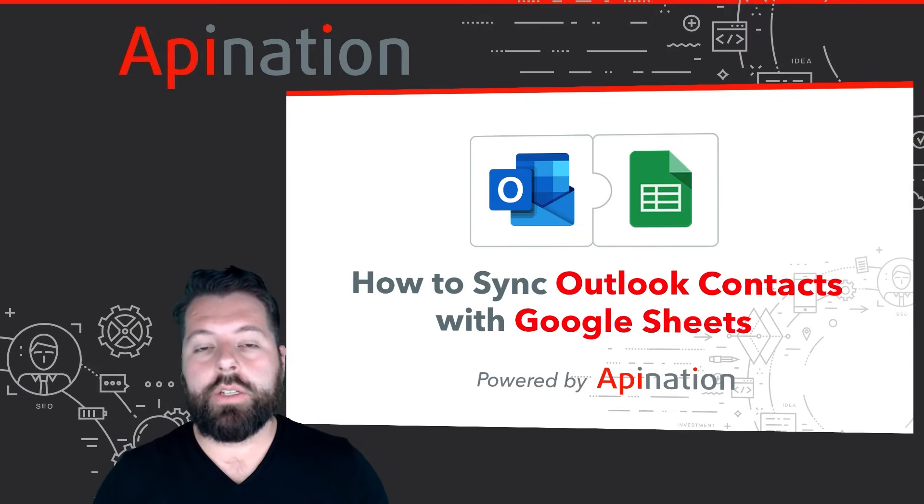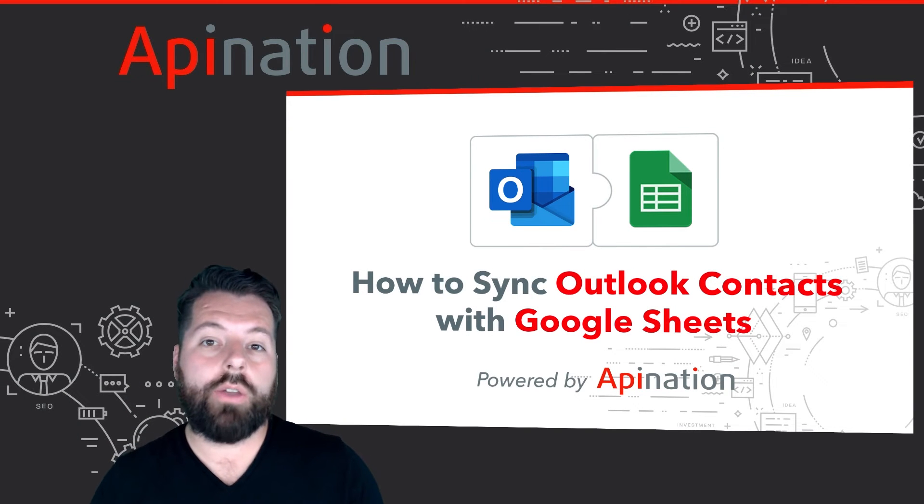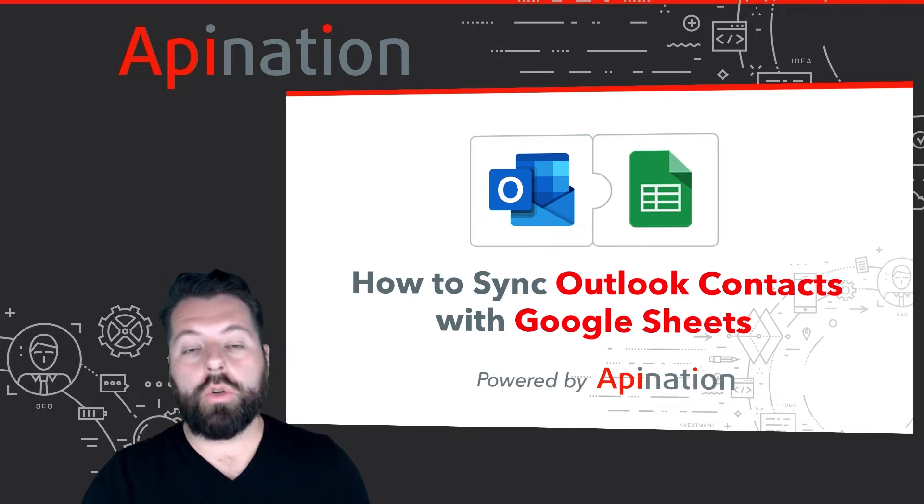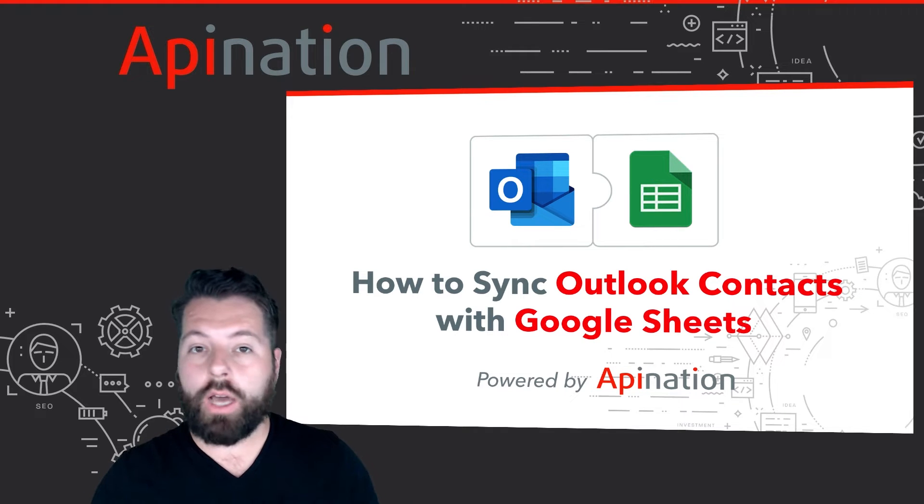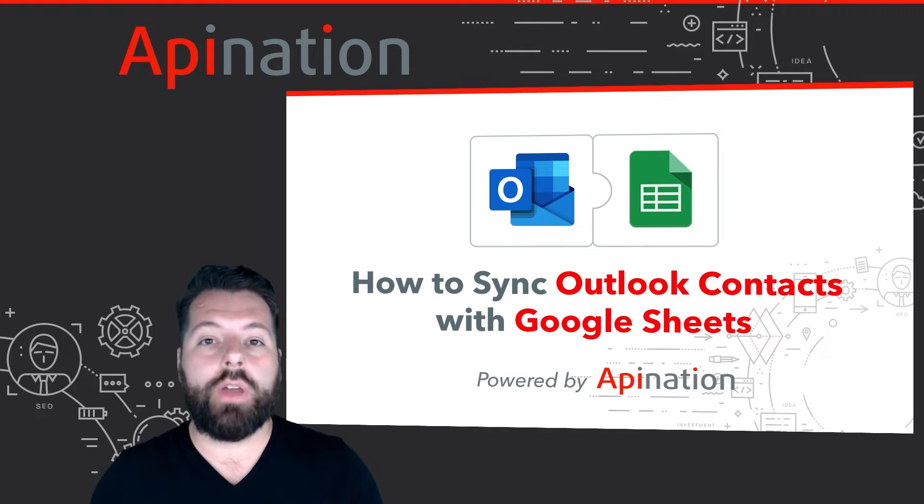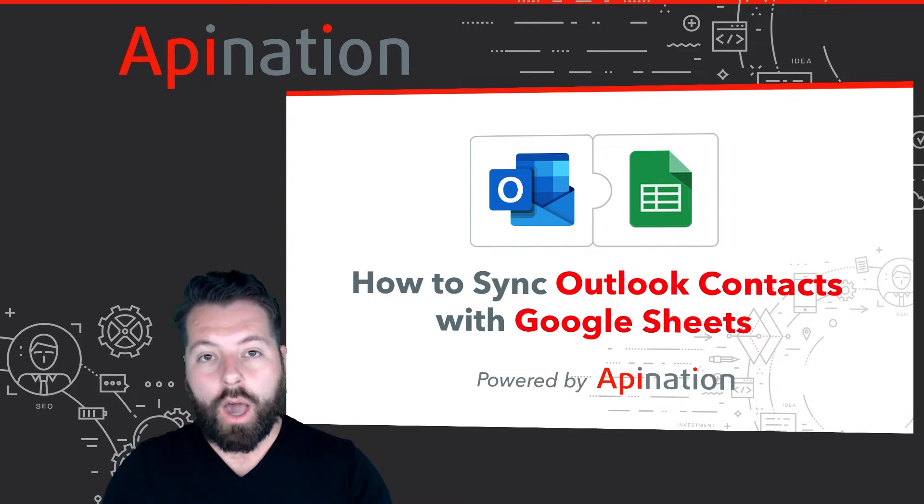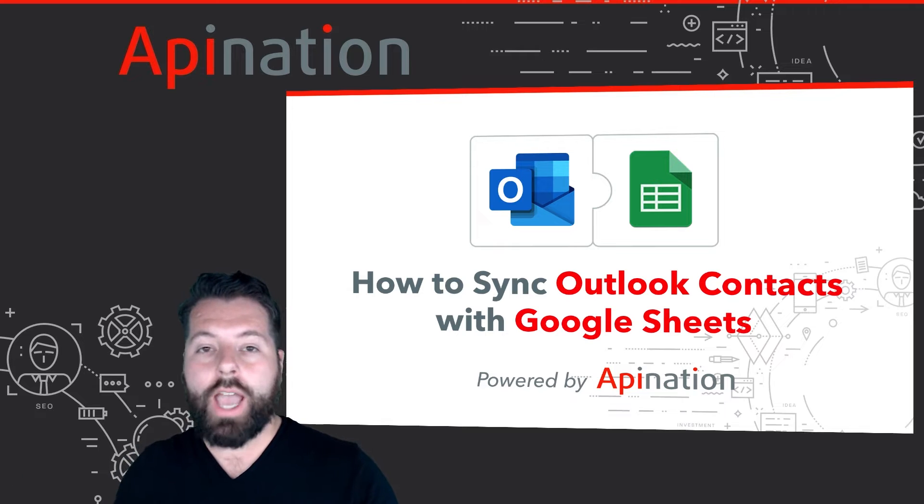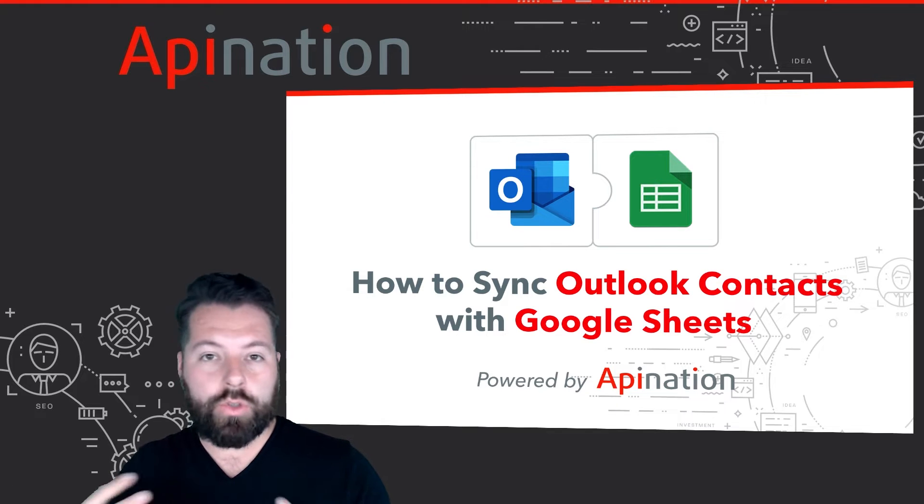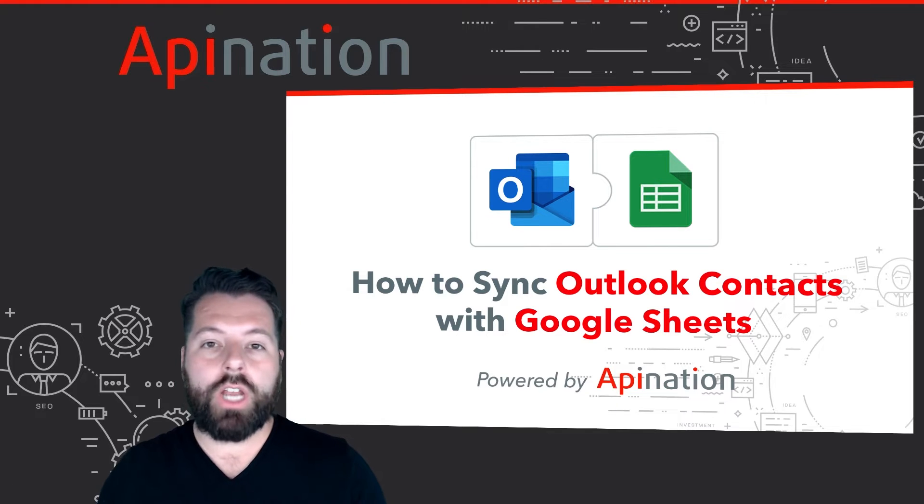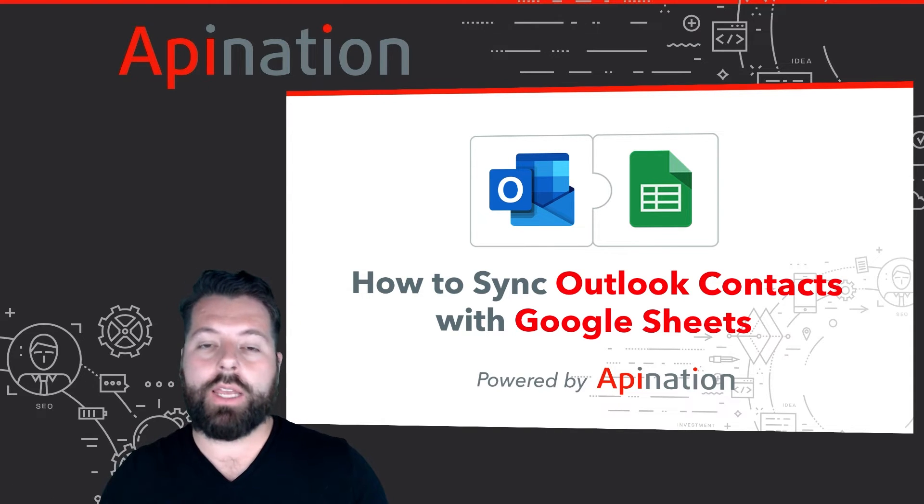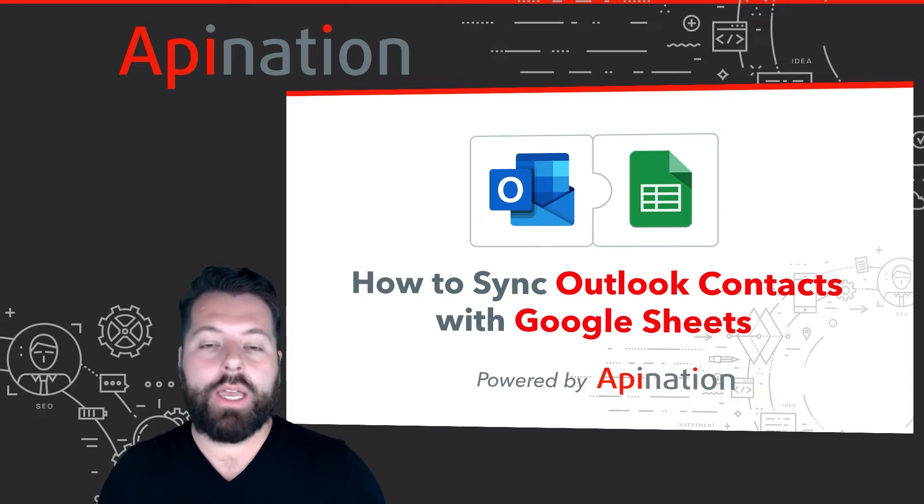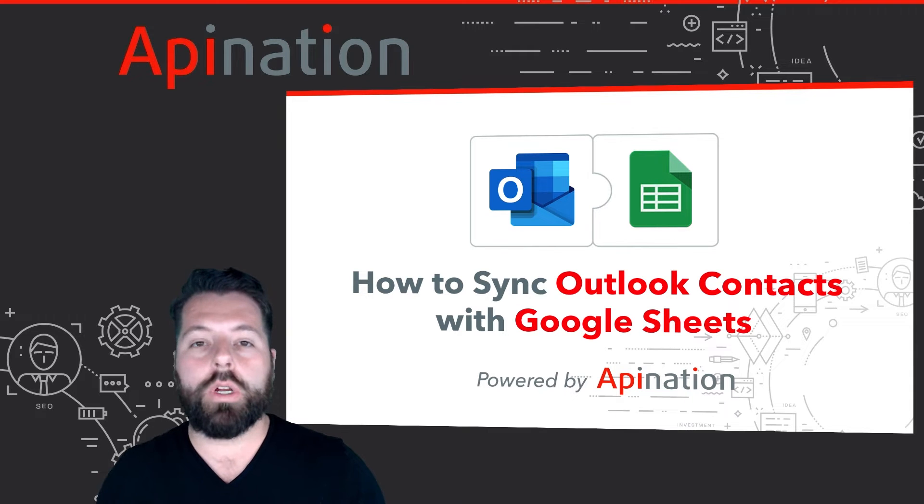Hey, it's Gabe with API Nation. Today I'm going to show you how you can sync Outlook with Google Sheets. All those contacts you have in Outlook can automatically be added to a Google Sheet. As you add and update them, you'll have an up-to-date Google Sheet complete backup of everybody you're working with in Outlook.